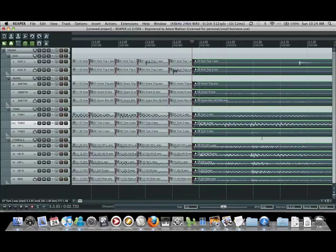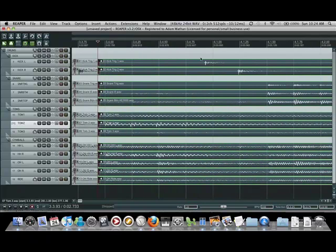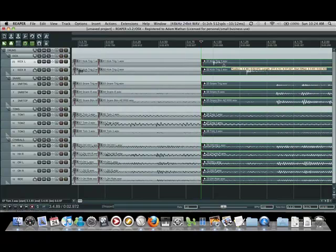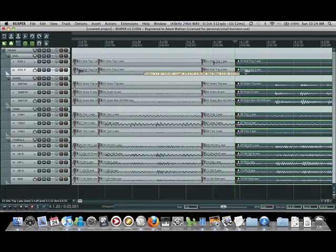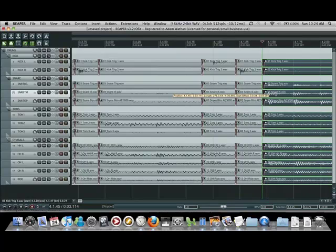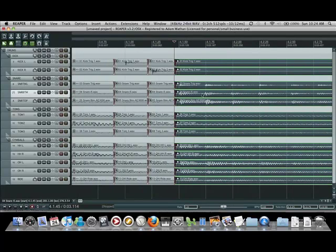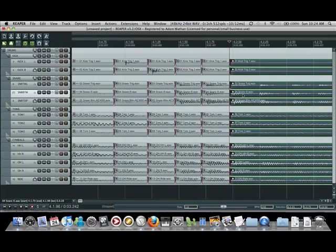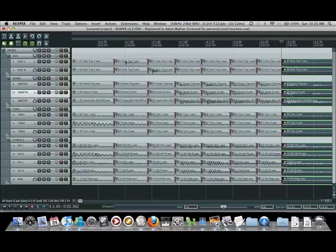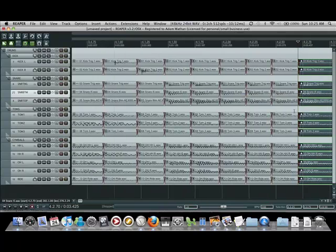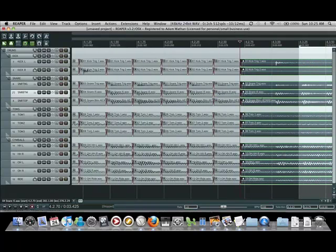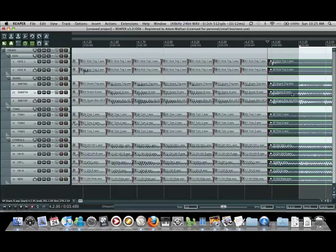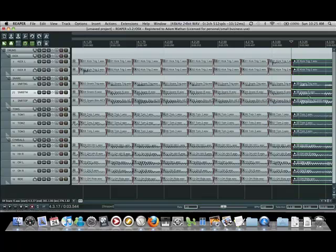This kick drum's late. This tom hit's early. It's kind of hard to tell, the drummer hit kind of lightly, but this one looks like it's on time and I can't tell where that one is so we'll just leave it.